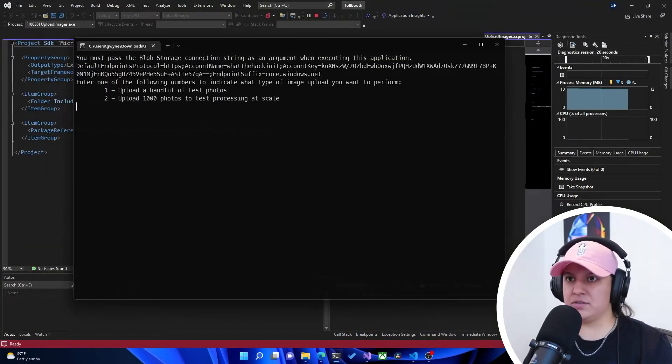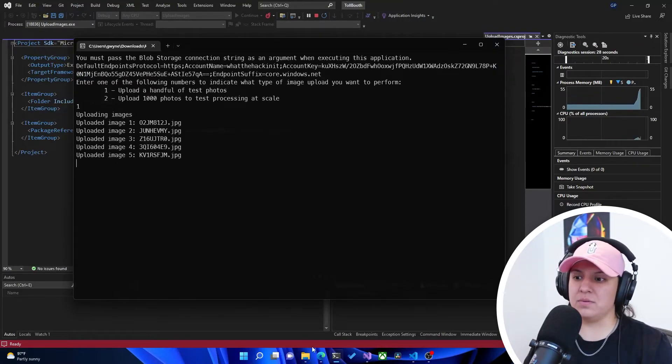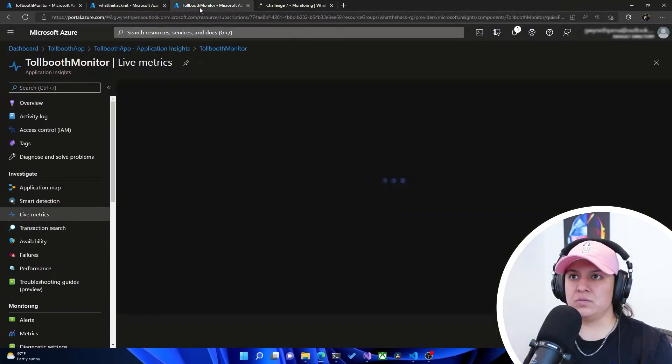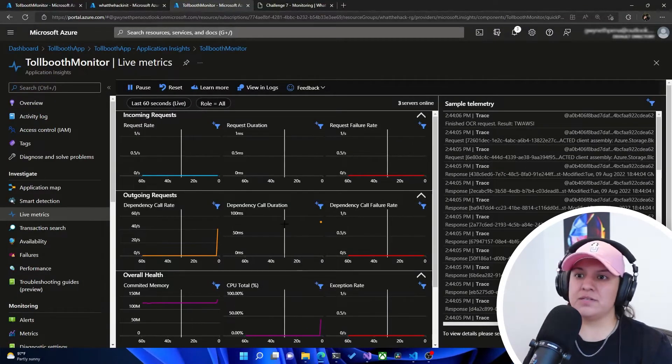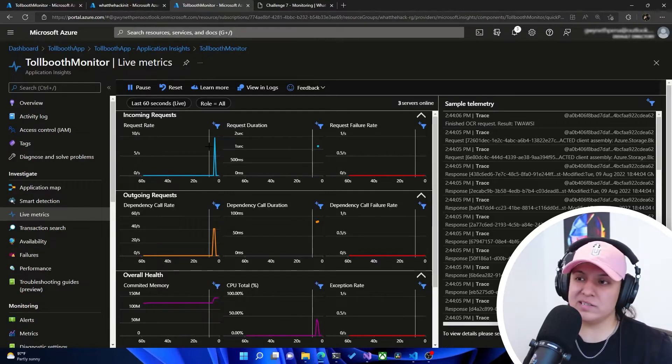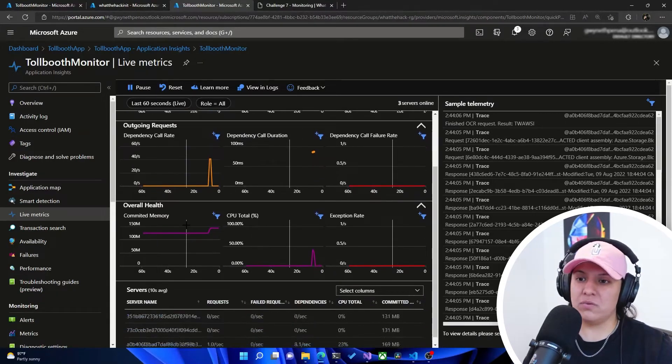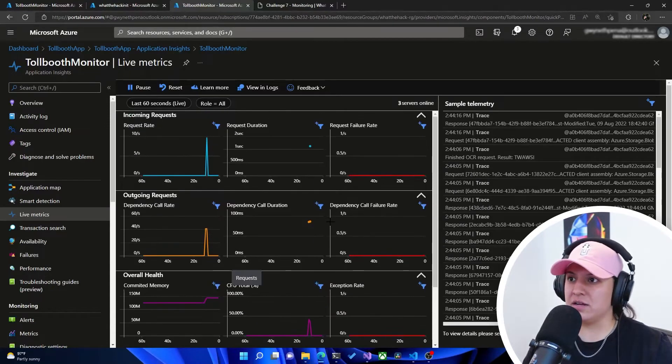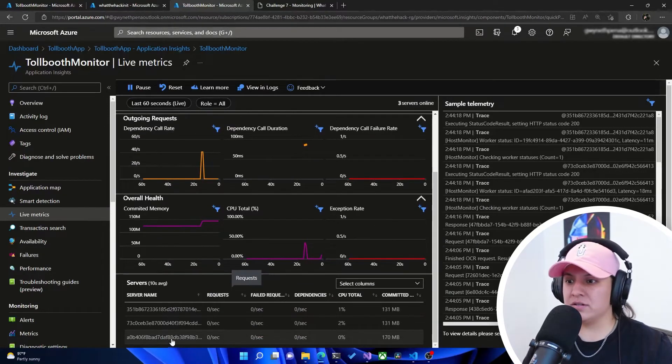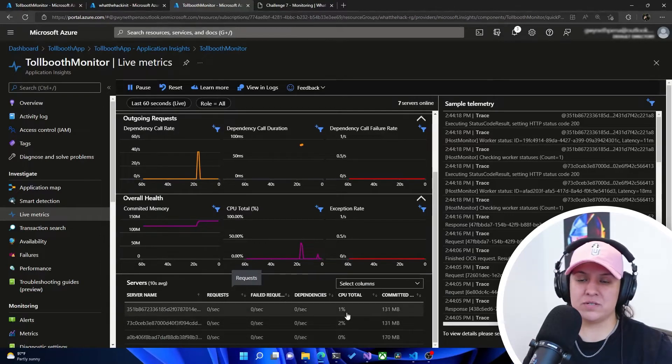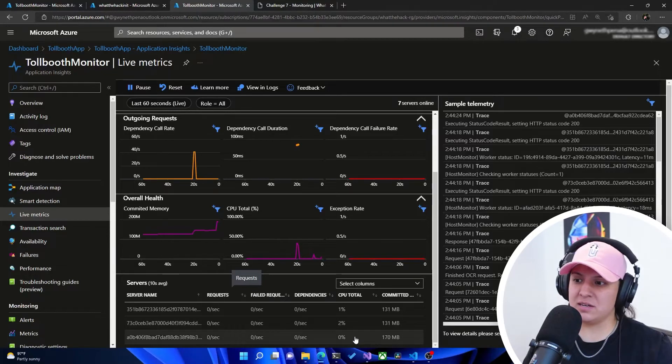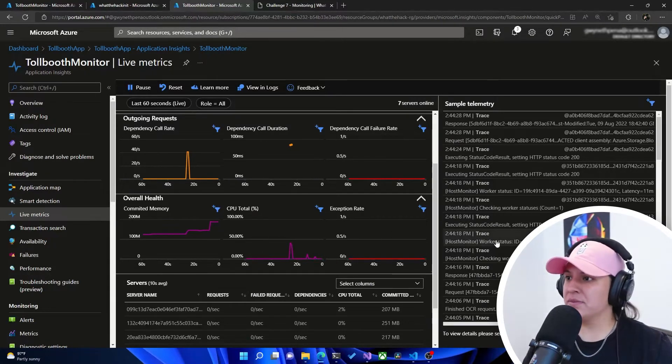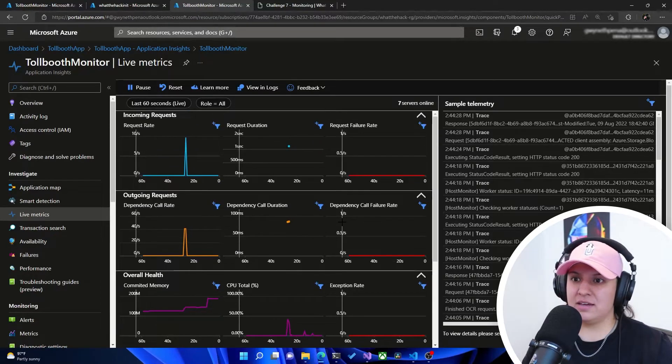And it told us to hit number one. So this uploads a couple of photos. If we go over to Tollbooth Monitor, those live metrics, we should be able to see some... Okay, now we're starting to see some incoming requests. We're starting to see dependency call rate. And we can also see the servers that are allocated for this function. We have three servers online. It looks like one has a CPU total of 1%, the other one has a CPU total of 2%, and the third one looks like it doesn't have any percentage, but it does have some committed memory to it.